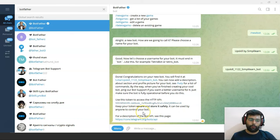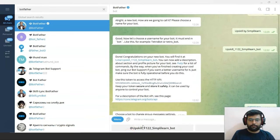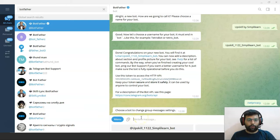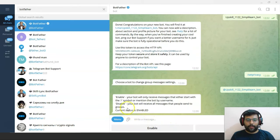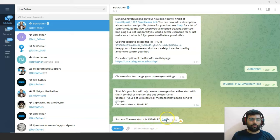As soon as you receive the token, you have to write another command — /setprivacy — and press Enter. It will change the privacy settings for your bot so no one can misuse your bot token. Now choose the bot you want to change the privacy settings for. We are working on 'upskill_1122_simplylearn_bot', so we'll choose this. The security is enabled — write 'disable' or choose disable. Now success: the new status is disabled. Your bot is now secure and the token can't be misused by anyone else. This is how we created a bot, and now we will use it in a Python program.